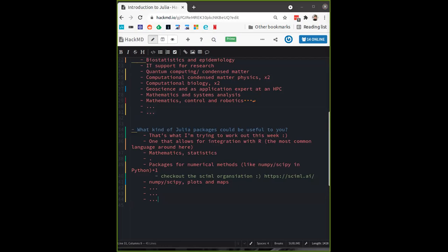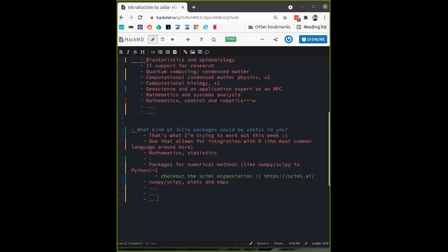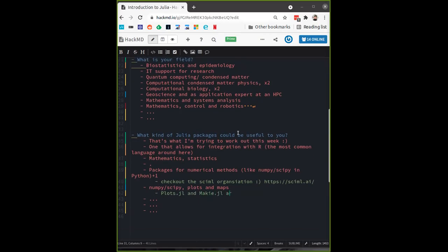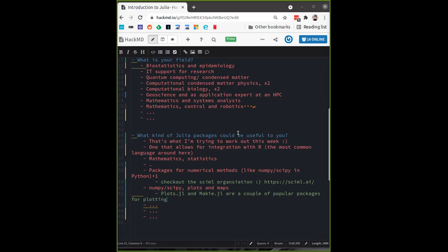All right, thanks. I'll close the chat because it always stays on top and I can't see anything else. So we have biostatistics, IT, IT support, quantum computing, computational biology — a lot of computational fields, of course, since this is a course about Julia.